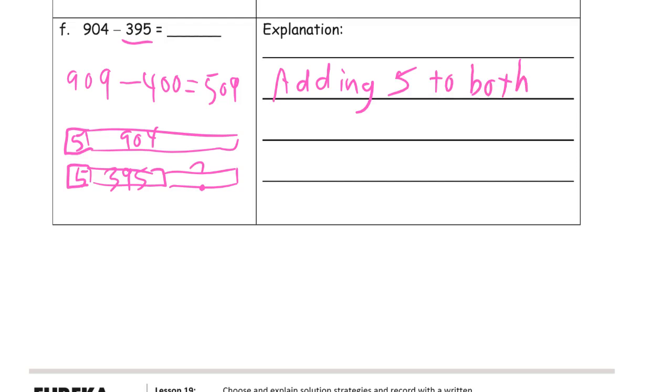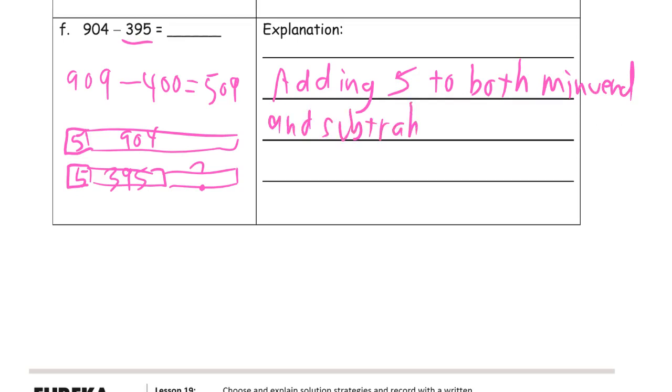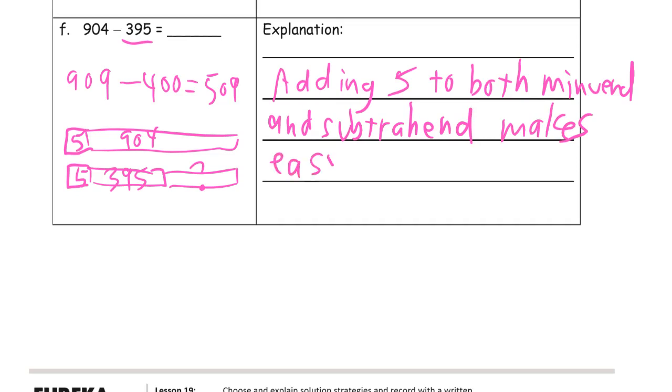Both minuend and subtrahend. Subtrahend makes easy mental math numbers.